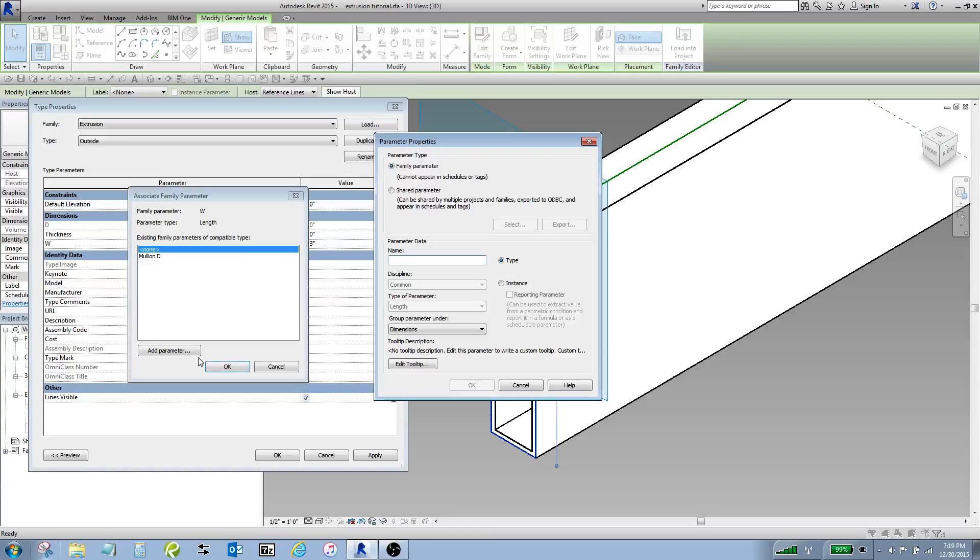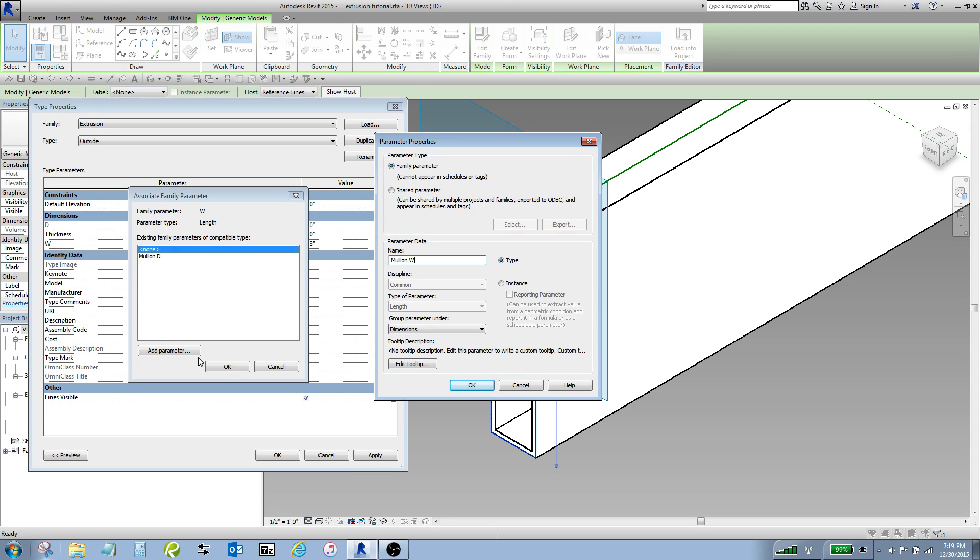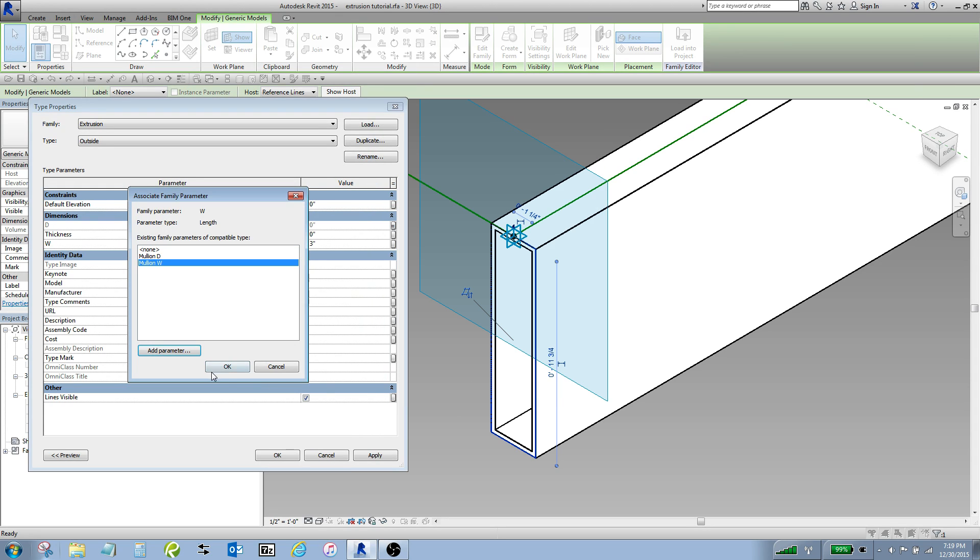And do add parameter, mullionW for mullionWidth and hit OK.